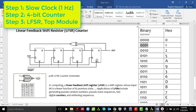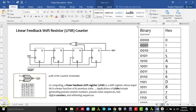We basically need three modules here. The first is a 4-bit counter, the second is a slow clock module because the Basys 3 board runs at 100 MHz, and the third is the LFSR counter module that sets the bits for the LEDs, which will also act as our top module. Let's get rolling.